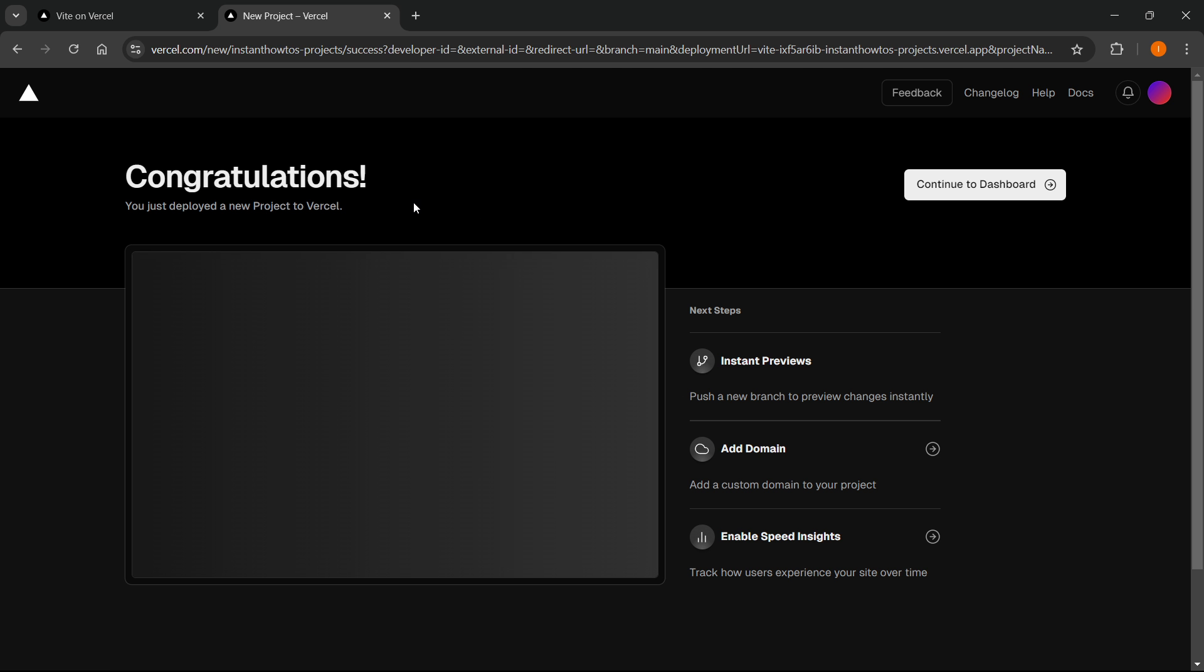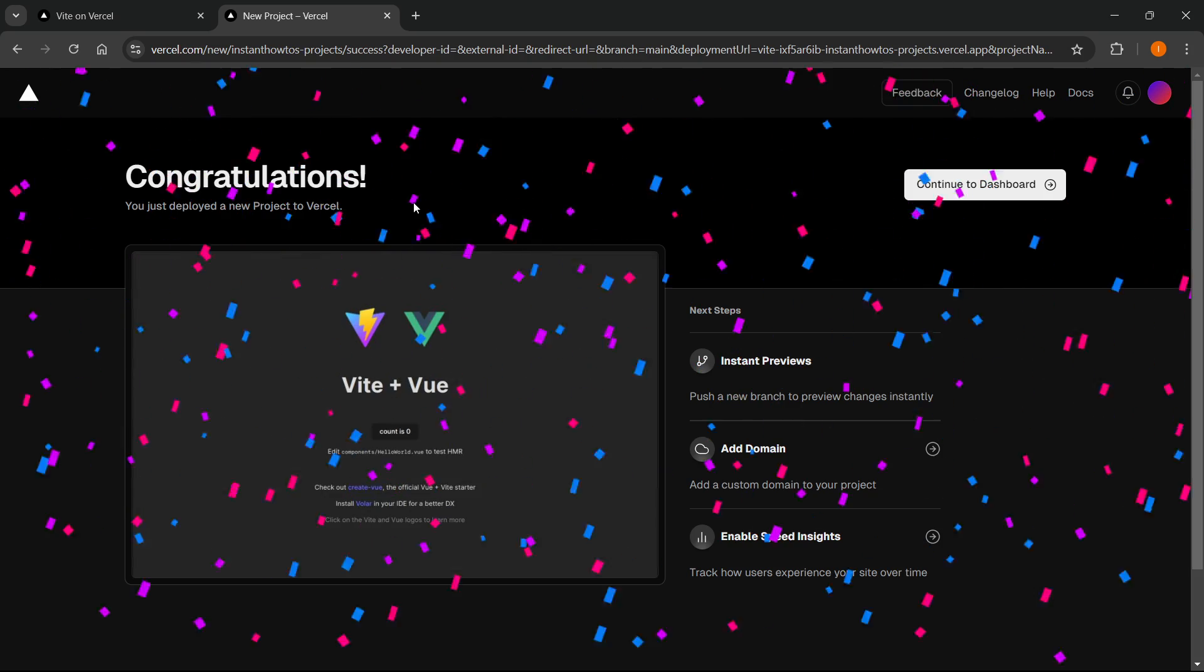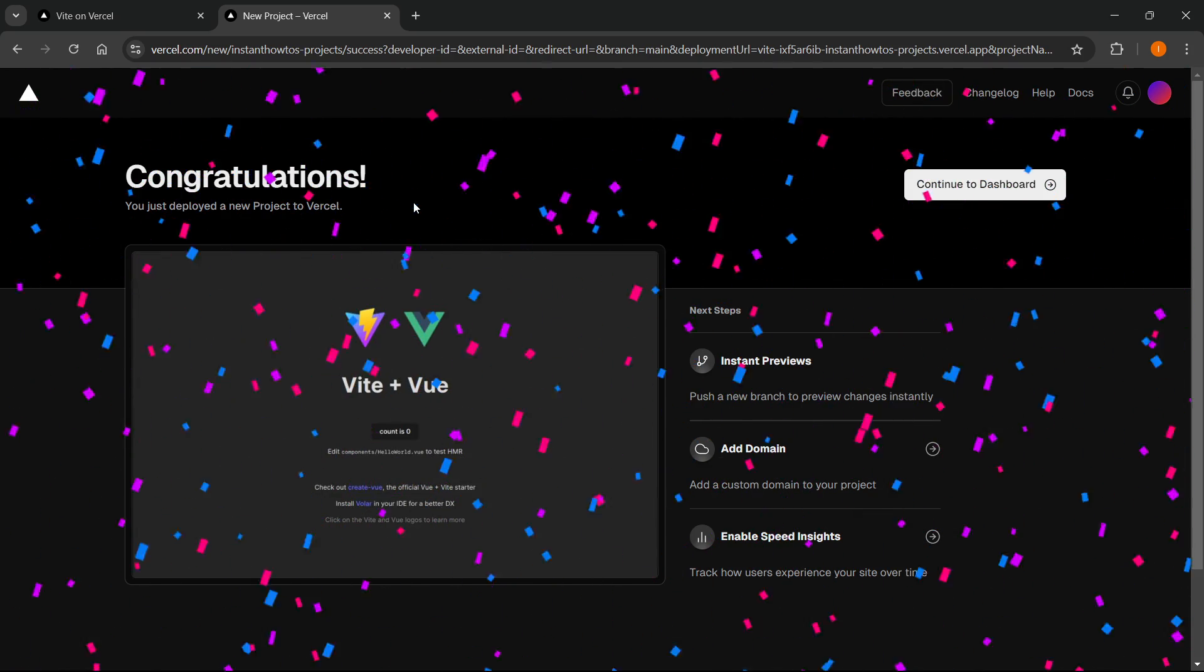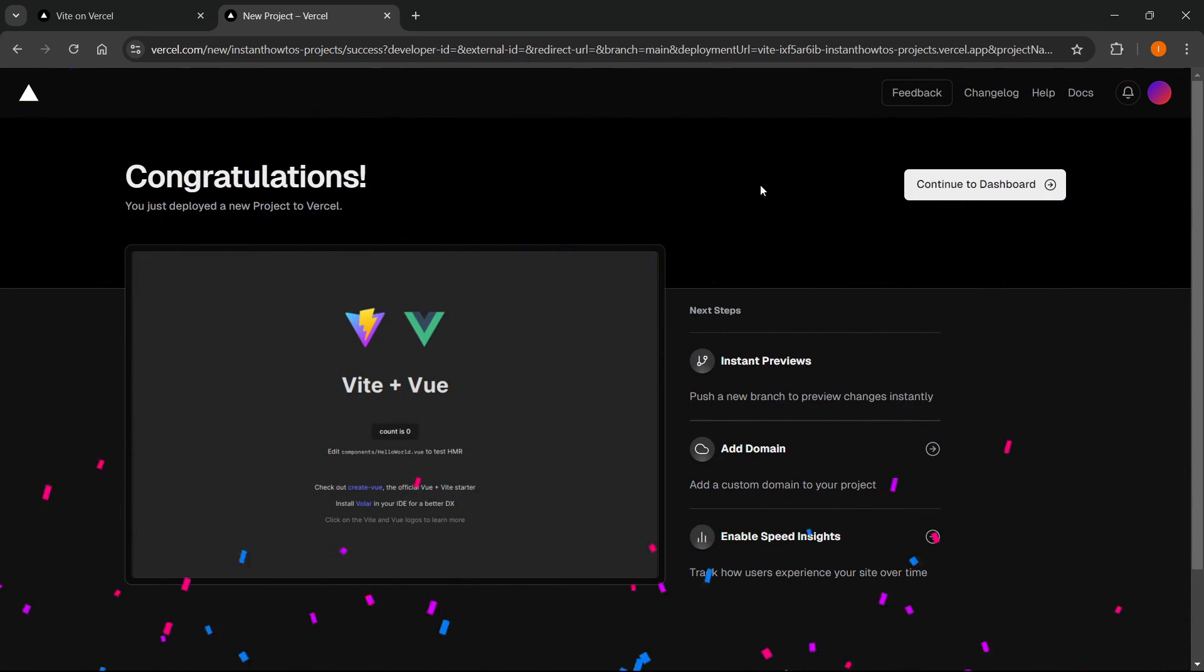And there we go. Congratulations, you just deployed a new project on Vercel. And that's pretty much it. So I hope this video helped you out, and if it did, please subscribe to the channel and help me out as well.